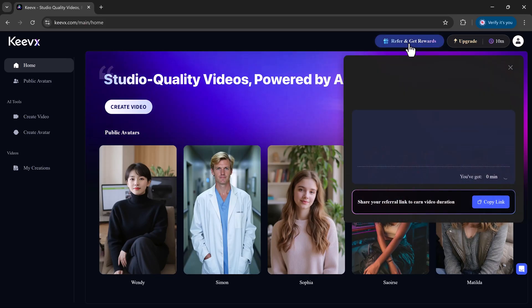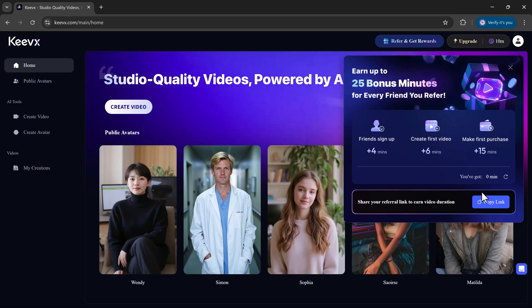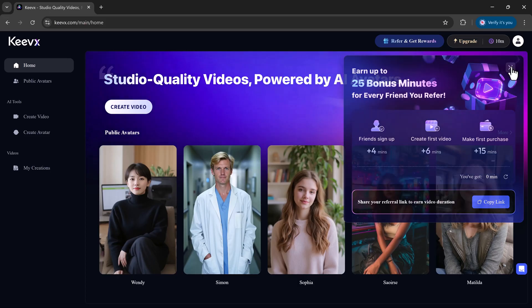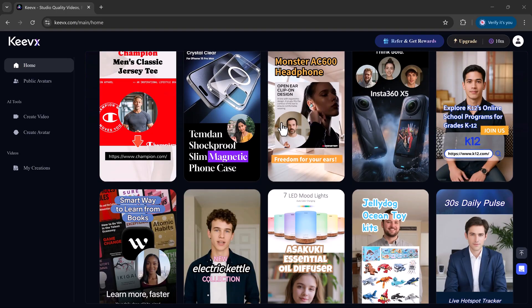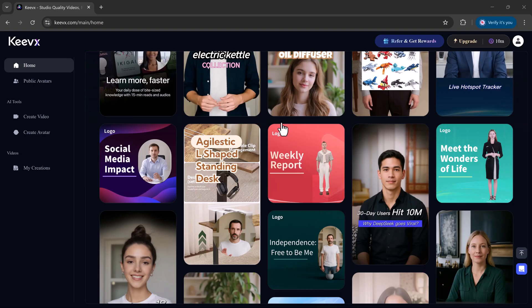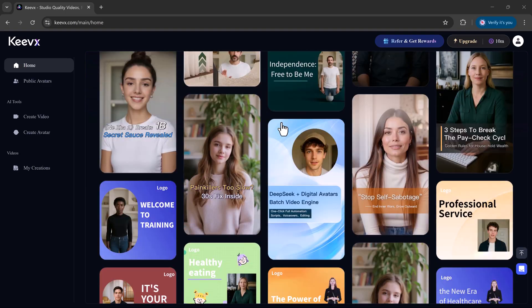And the best part is new users can get 10 minutes of free video creation rights, with no threshold upon registration. Invite a friend and you'll get 25 more minutes, giving you a total of 35 free, high-quality, watermark-free video minutes. That's more than enough to test out the magic for yourself.